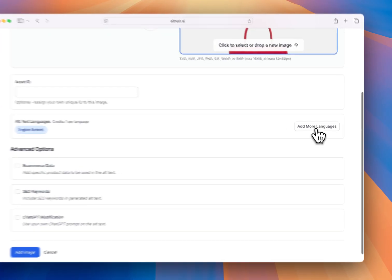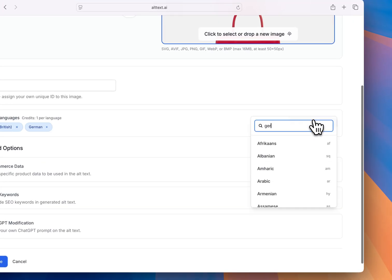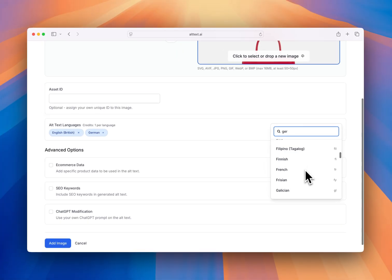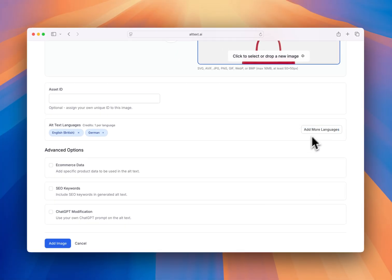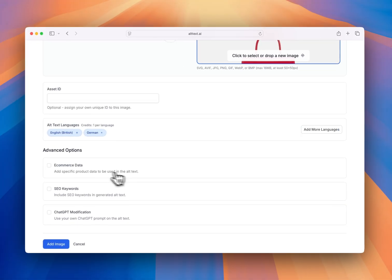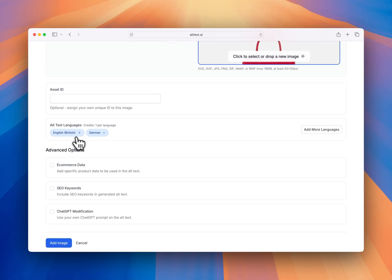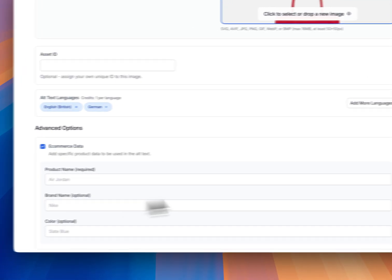You can change different languages. We've got multi-language support for over 130 languages, as well as different dialects within those. See English. There's also different types of Portuguese. For now, I'm just going to do English British and German.